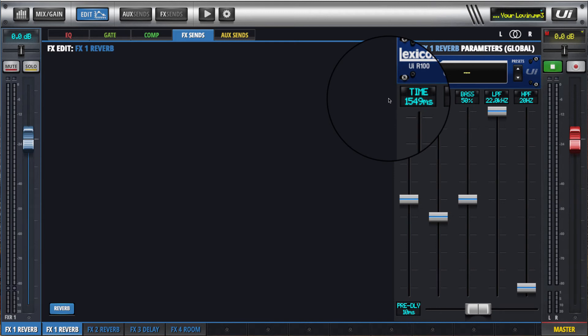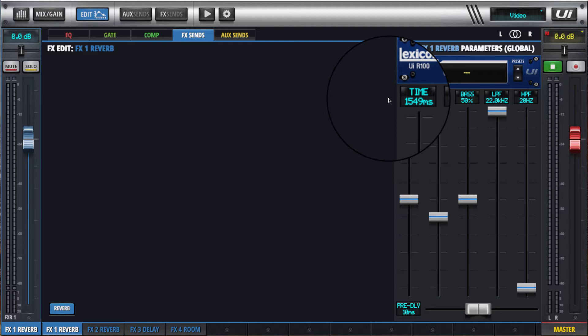Hi there and welcome to my fourth video tutorial on the Soundcraft UI 24R. This is just another short video about effects and how you can assign different effect types to the various effects engines.